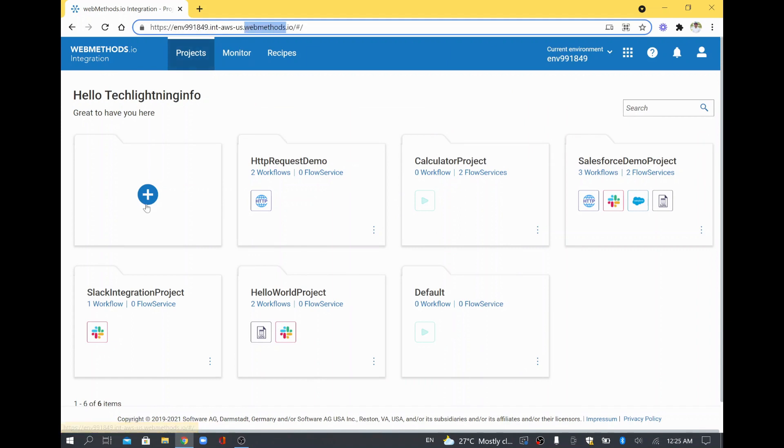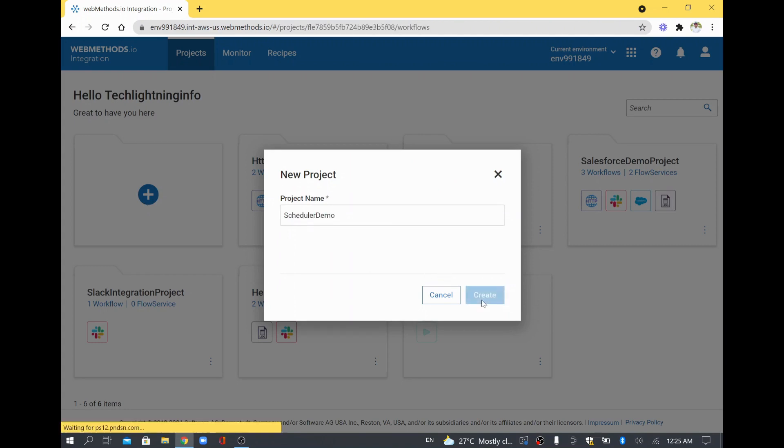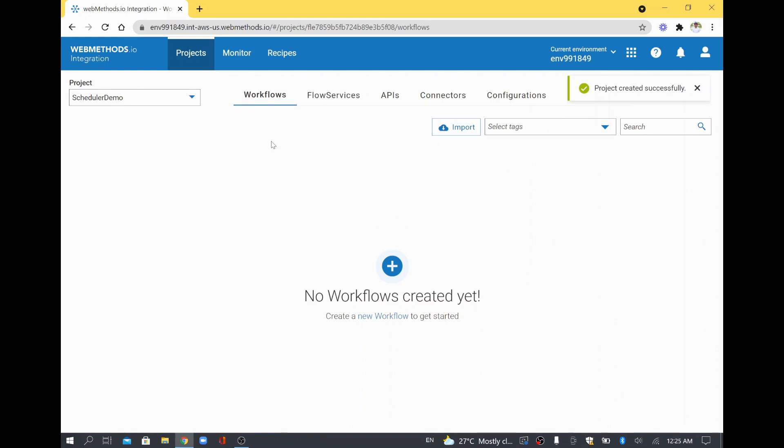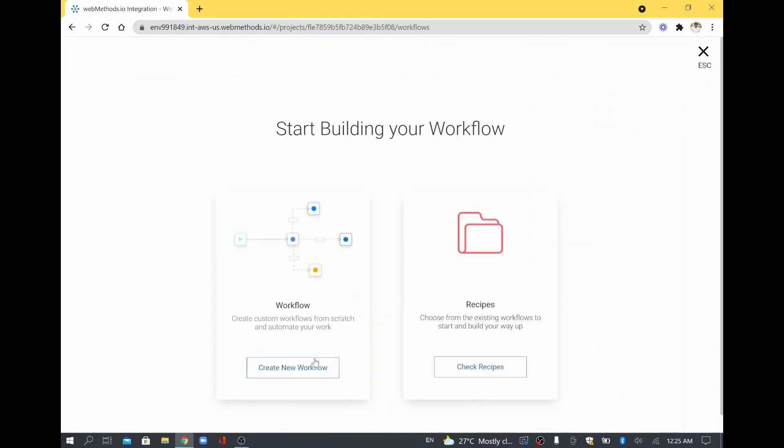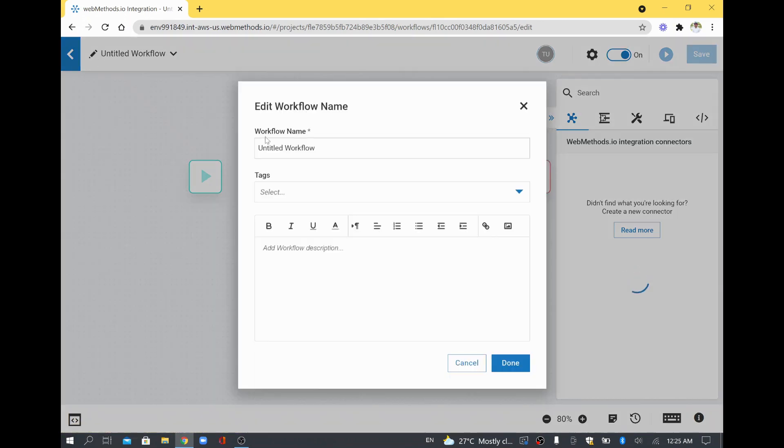In the project I will click New Project and I will call this project Scheduler Demo. Then I will click Create and inside that I will click Workflow. I will call this also Scheduler Workflow.